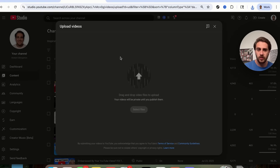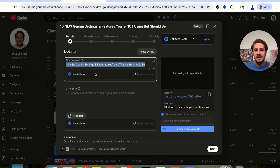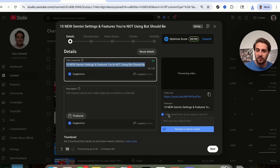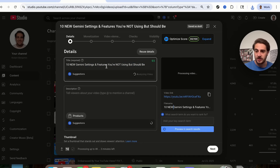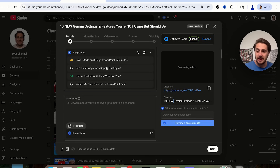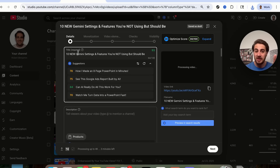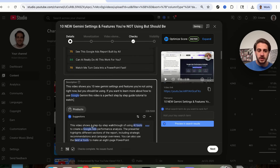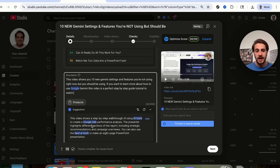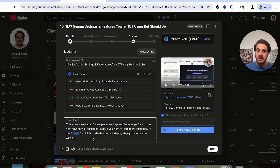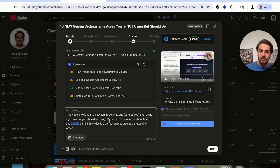For the sake of this video, I'm uploading one titled '10 New Gemini Settings and Features You're Not Using But Should Be.' One thing you'll notice is that I named the file the same exact thing as the title — the reason I did this is because it increases the odds that YouTube actually shows the content to the right people. In addition to that, I need to write a description of one to three sentences containing the same keywords from the title. For example: 'This video shows you 10 new Gemini settings and features you're not using right now but should be. If you want to learn more about how to use Google Gemini, this video is a perfect step-by-step guide tutorial.' Essentially, I took a bunch of keywords somebody might search for around Gemini — Google's AI similar to ChatGPT.